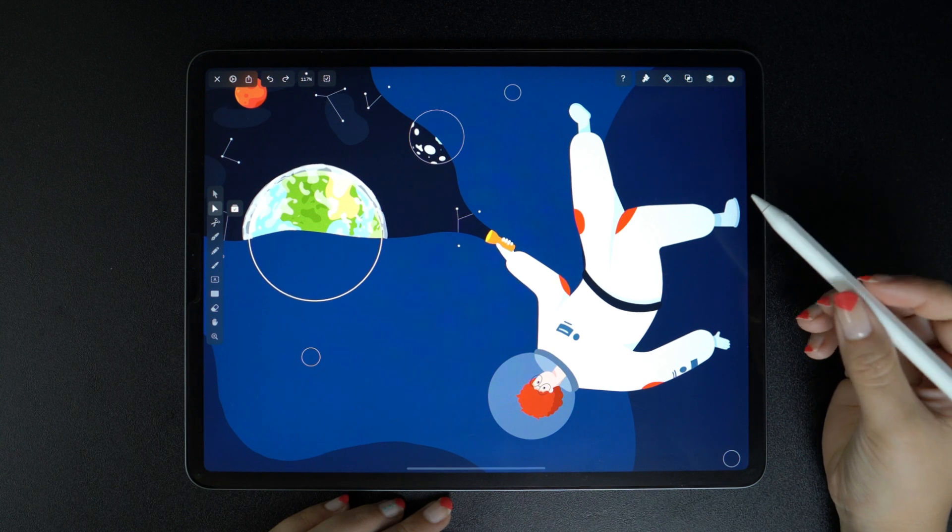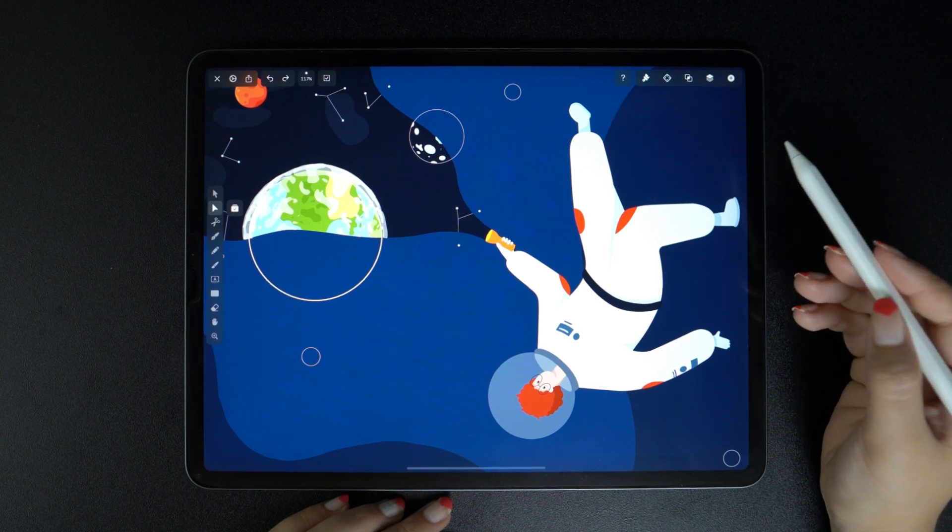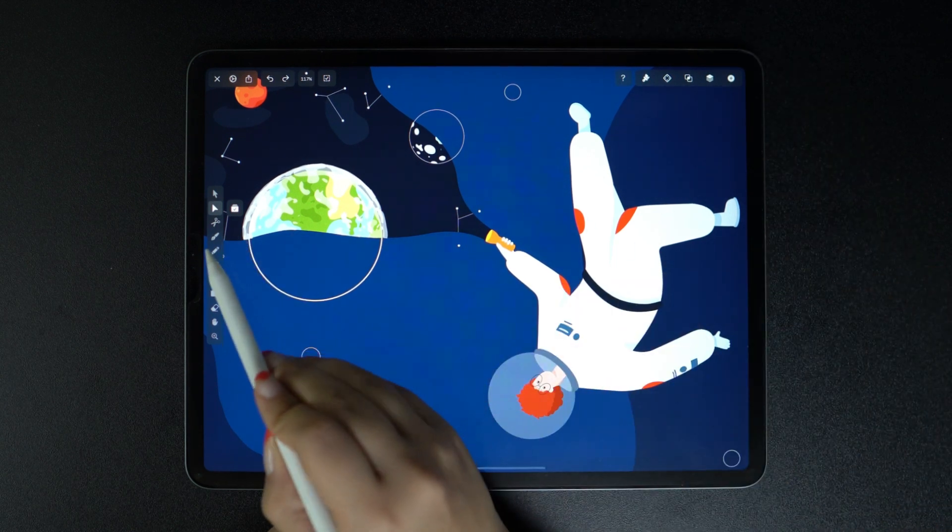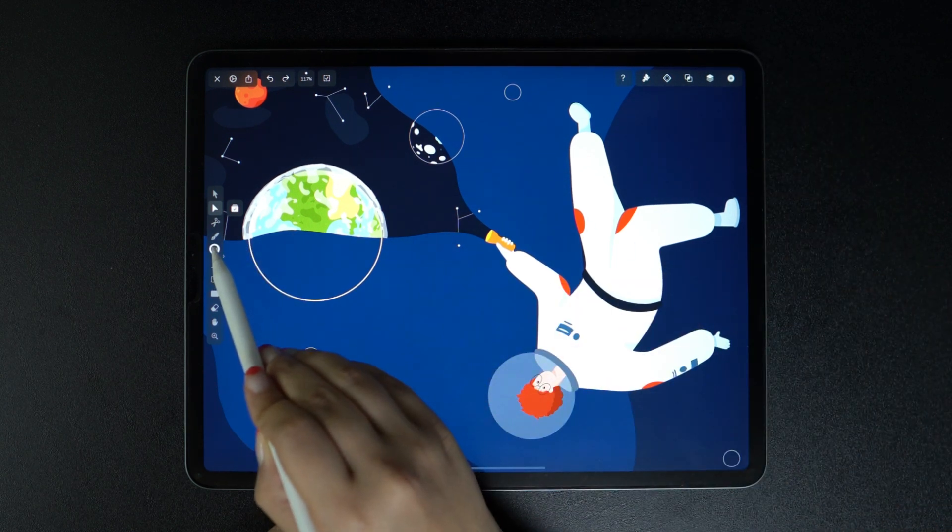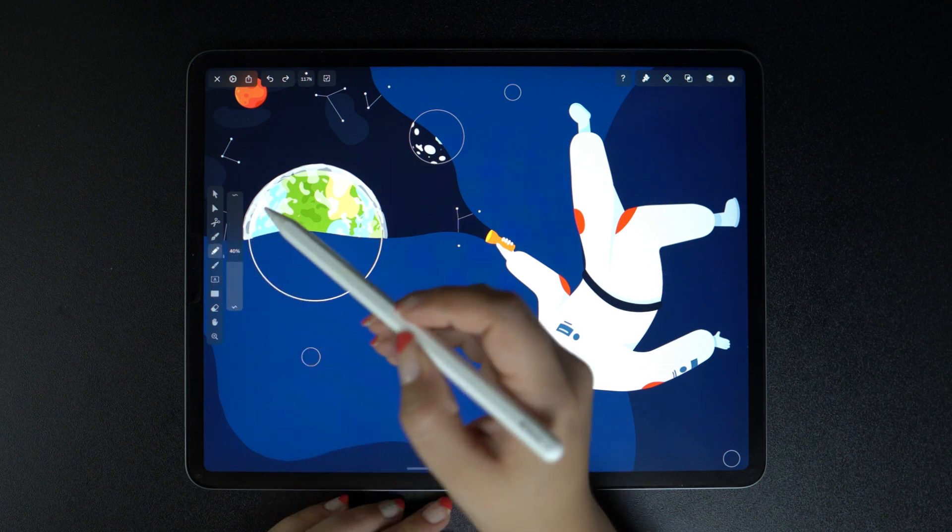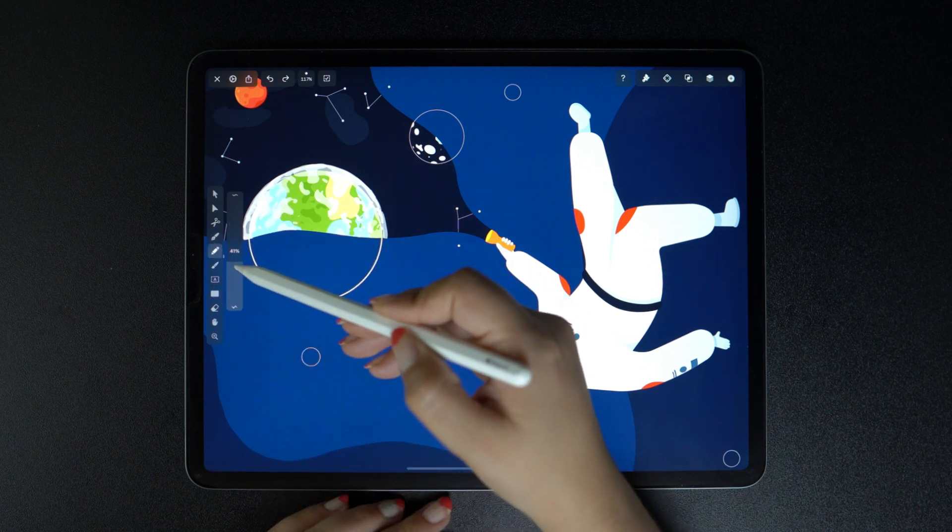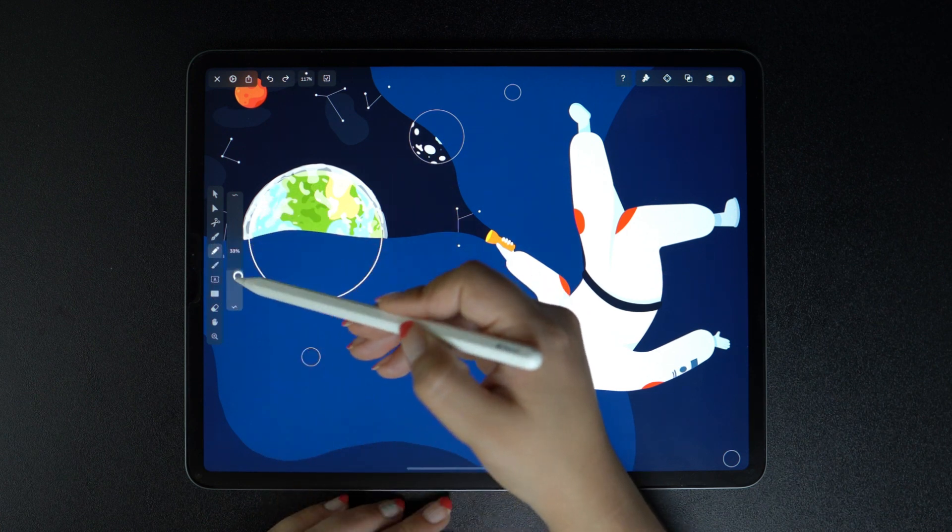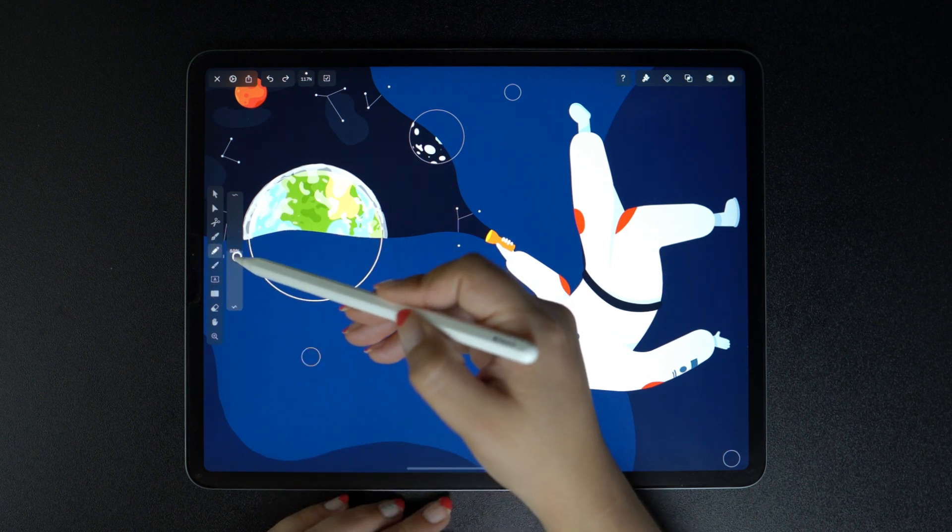Hey everyone, it's Anna again with another Academy tutorial. Today's lesson will focus on a tool that a lot of you might find very useful, the pencil tool.